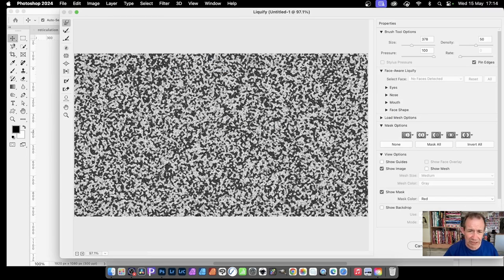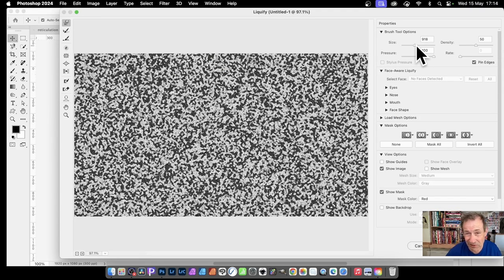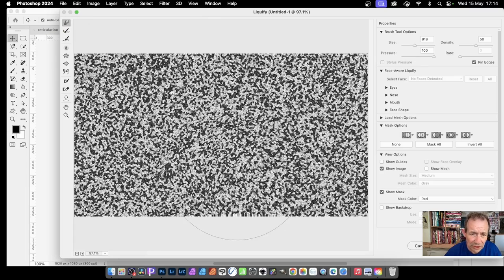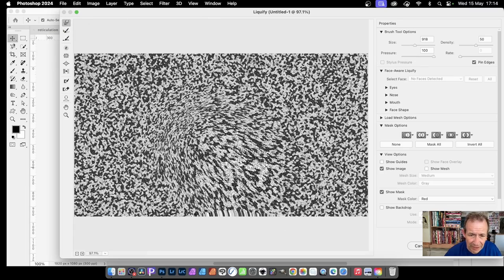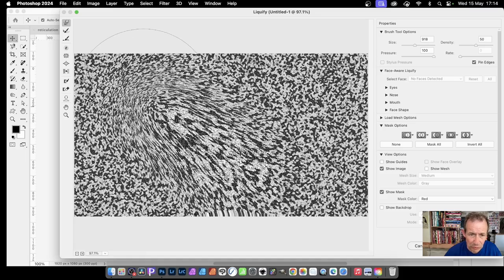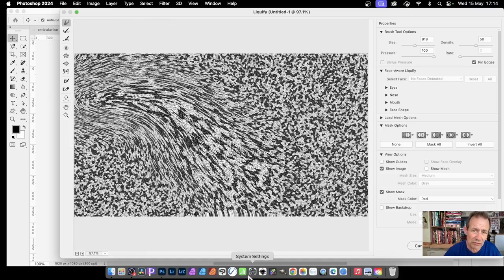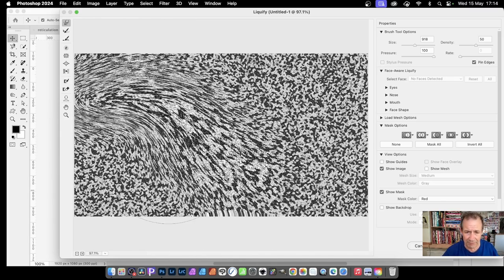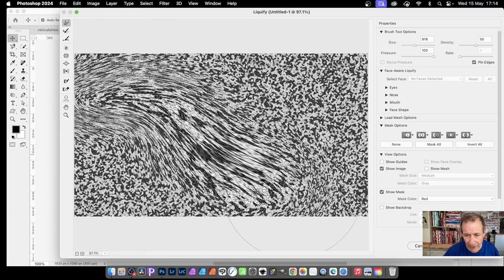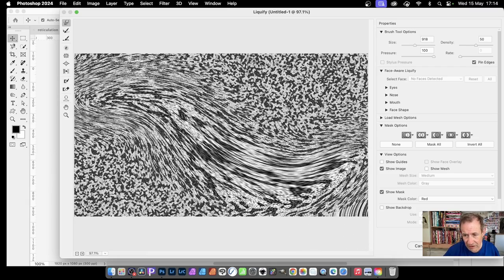Liquify is great because you can stretch and distort in all kinds of ways. I'll increase the brush size to maybe 900 - it depends on your document. Using the Forward Warp tool, just drag and you get a lovely distortion. Try it at different angles; I like to curve it rather than going straight so you get a lovely curve in the design.